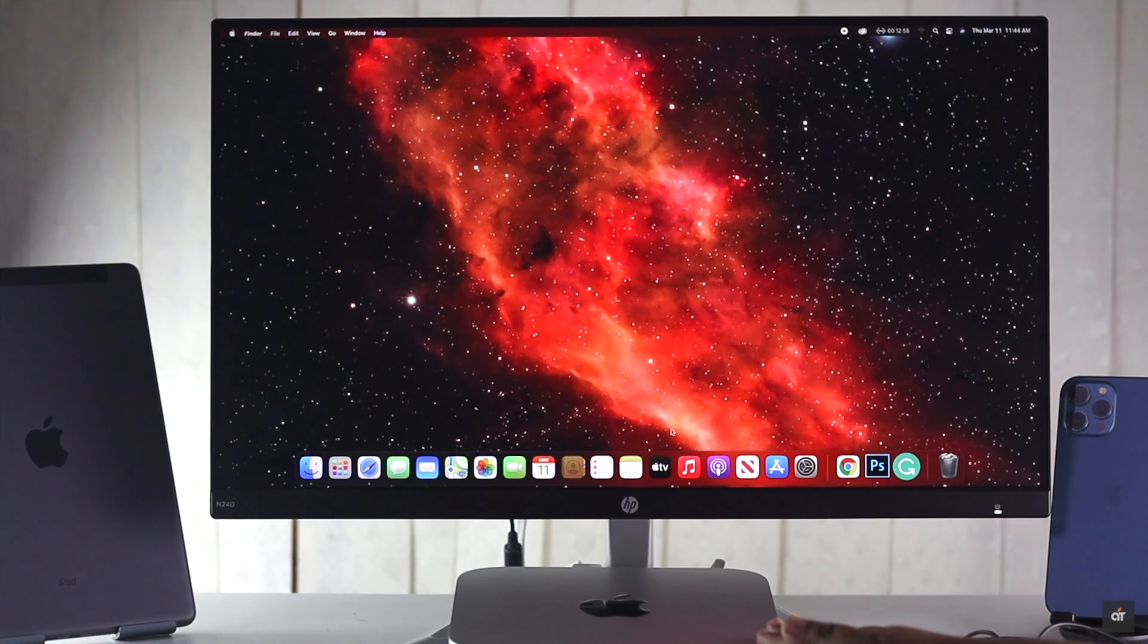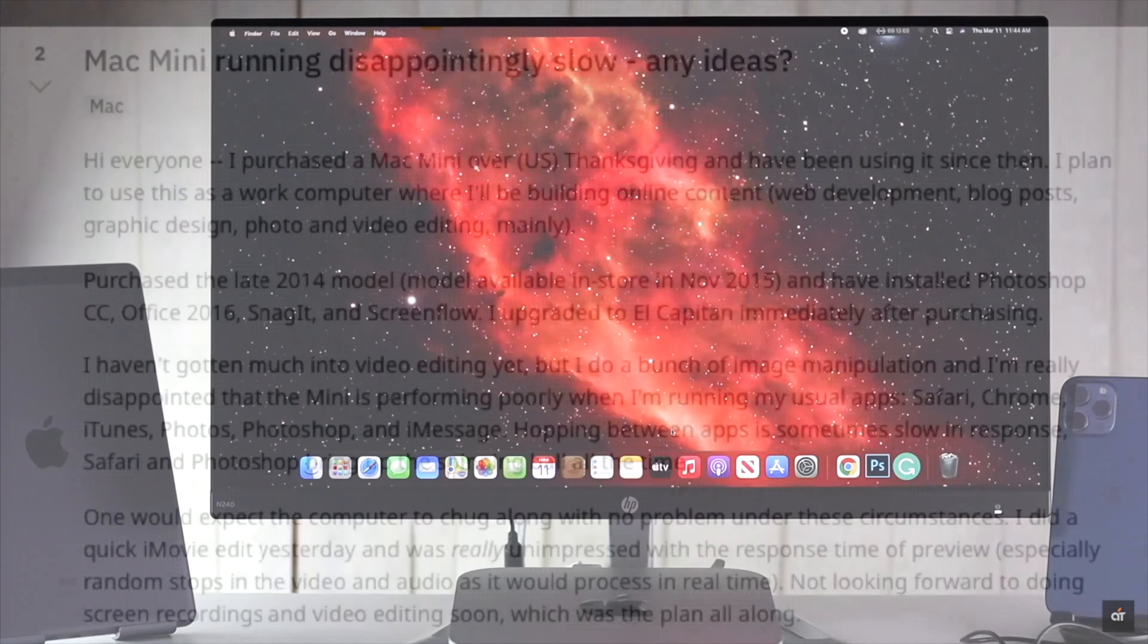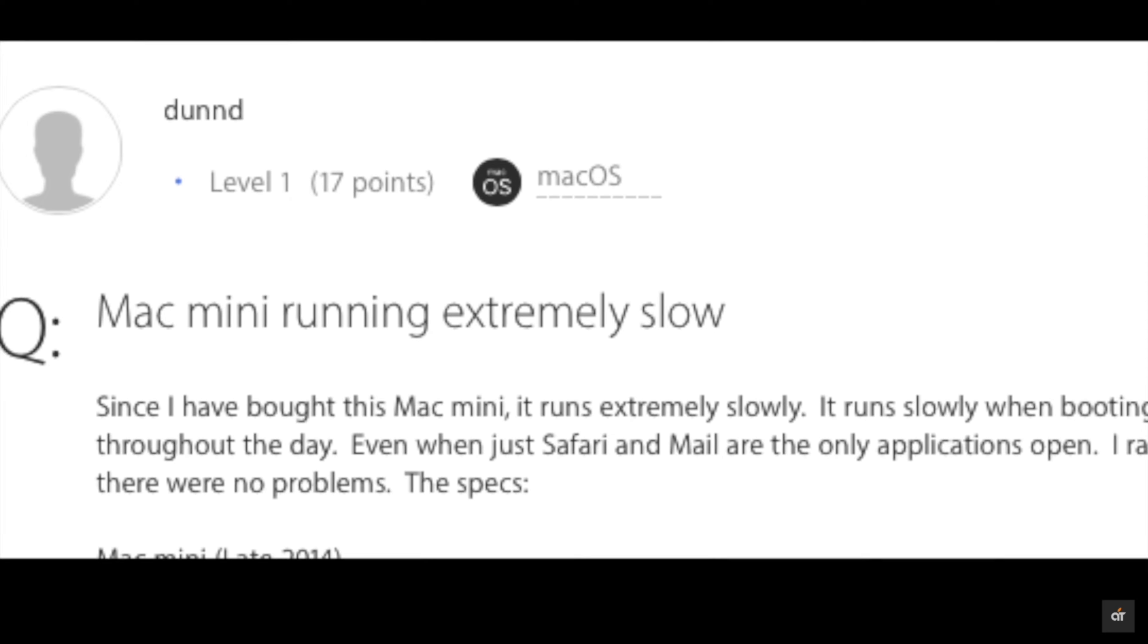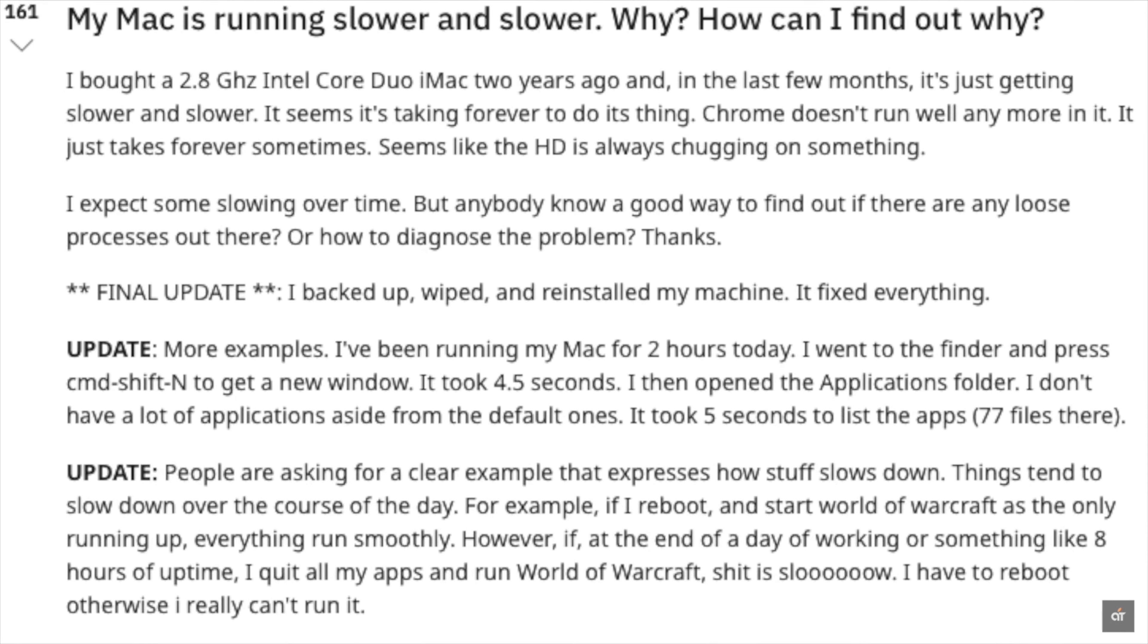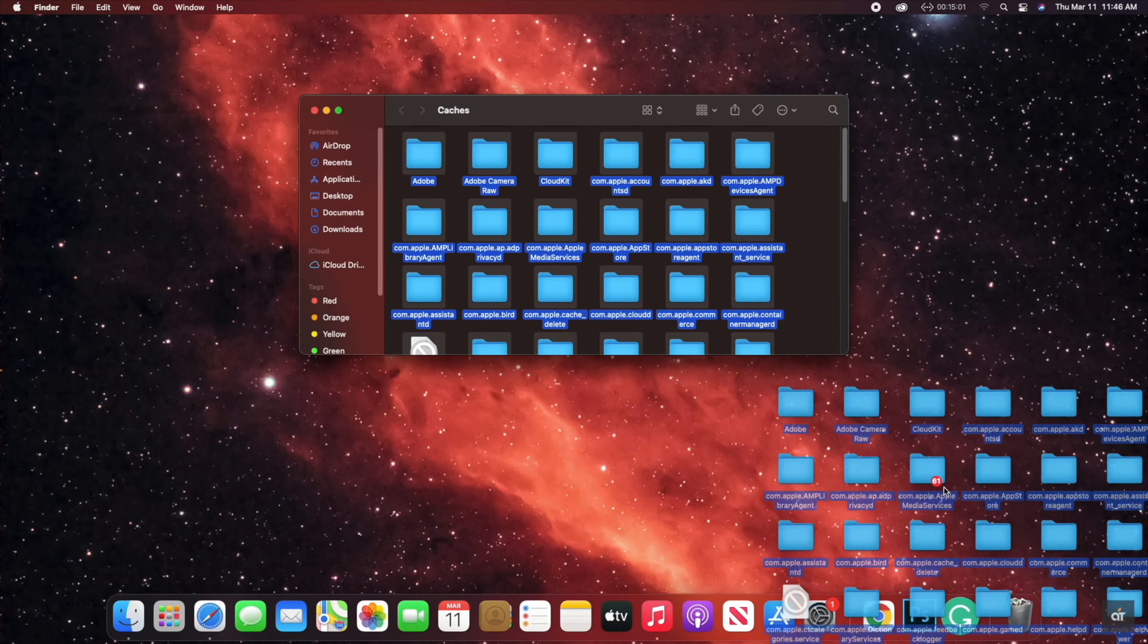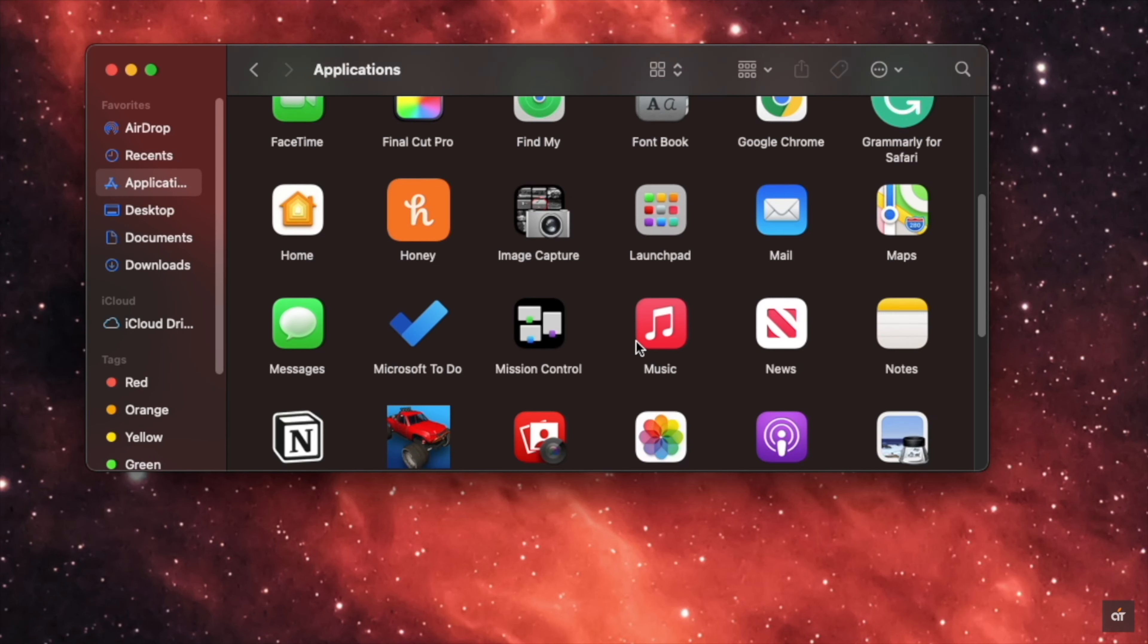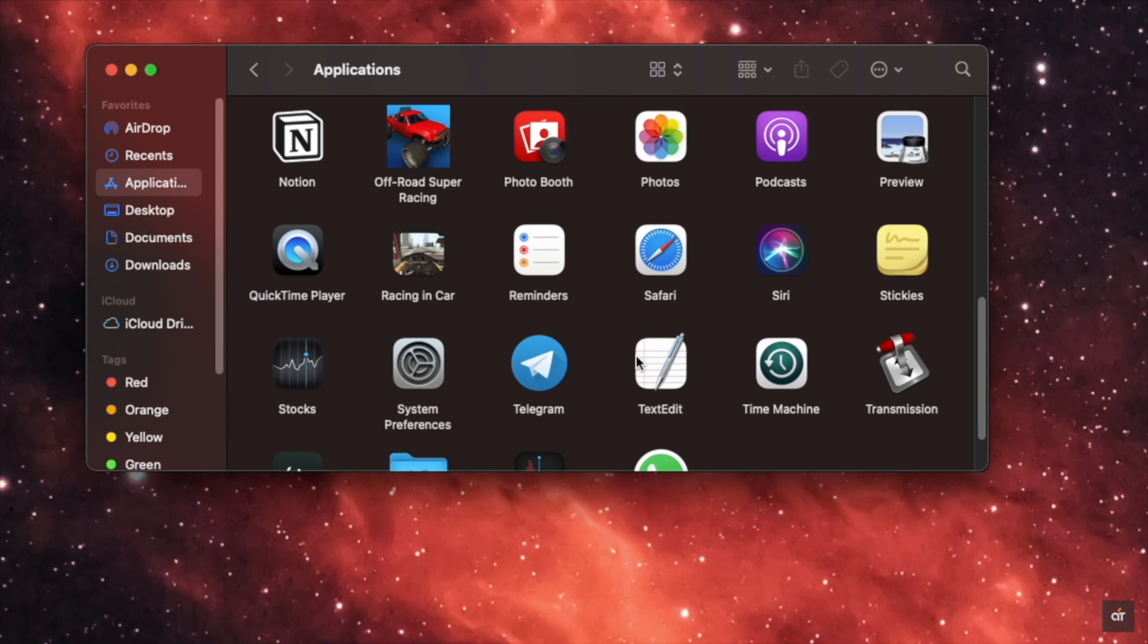With time and use, your M1 Mac Mini can get slow. Many people on the internet say their Mac is performing slower than before. It mainly happens due to software glitch, too many cache files, not updating software, or even if there are too many unused apps stored in the M1 Mac Mini.